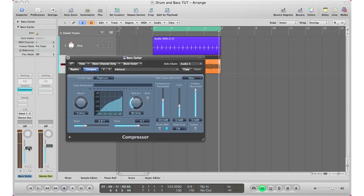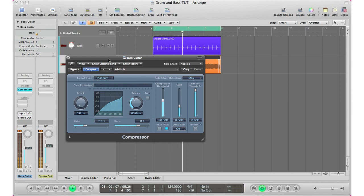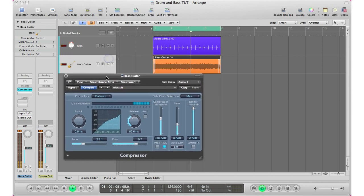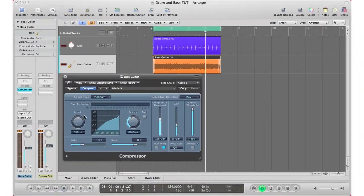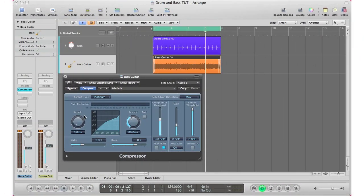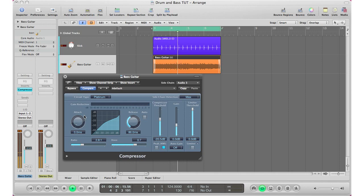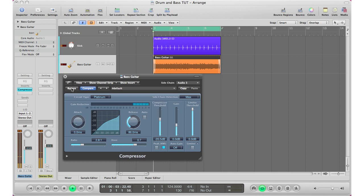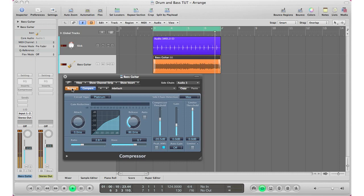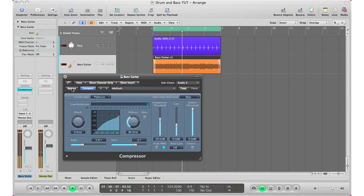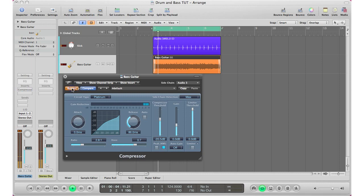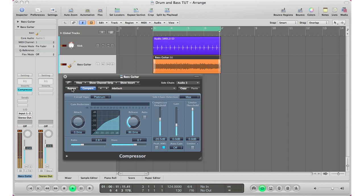Alright, so let's go ahead and A/B that right now. So this is with it on, this is off. As you can see, it is a subtle difference, but you actually do hear that kick standing out a lot more when we duck the bass guitar by just bringing in a little compressor and just doing a little ducking method right there.